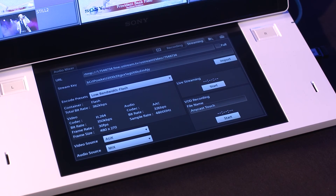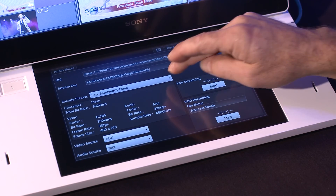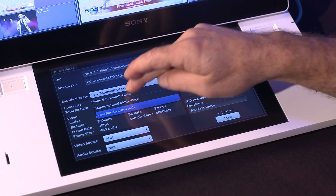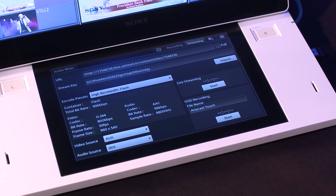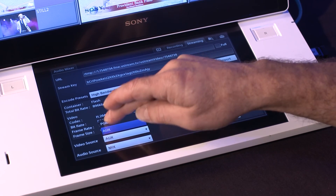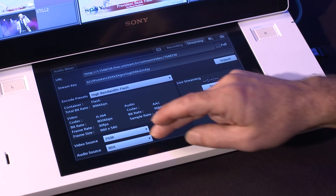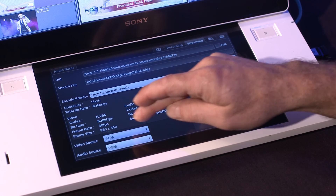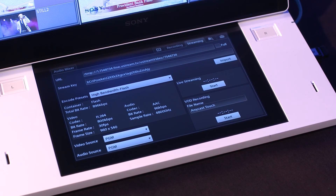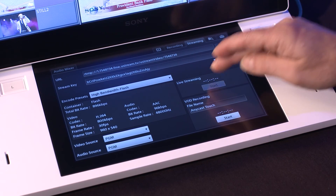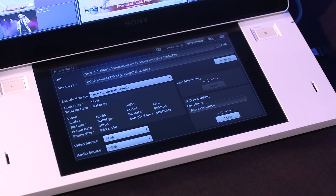Select an encode preset from the pull-down menu. Select the video and audio sources to be used for the stream. Press the Start button in the Live Streaming area and your stream should be on its way.